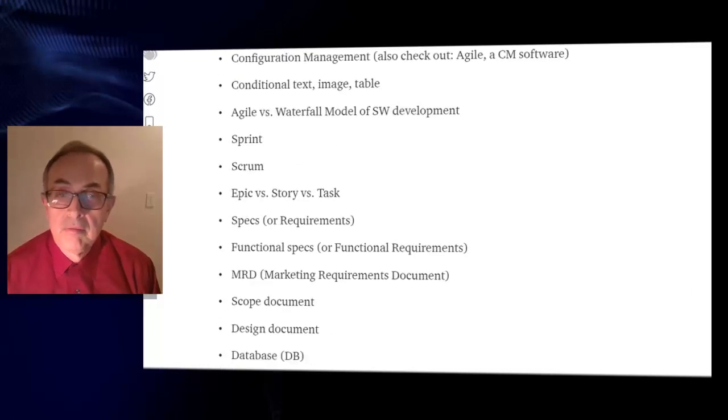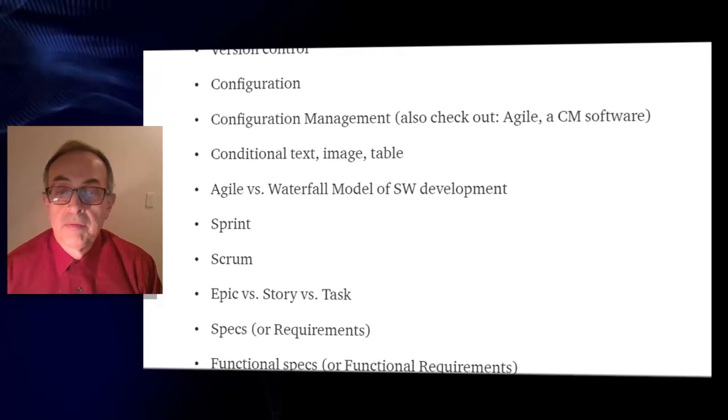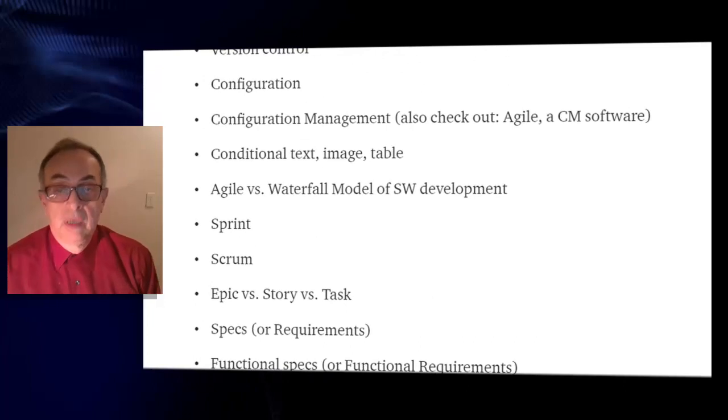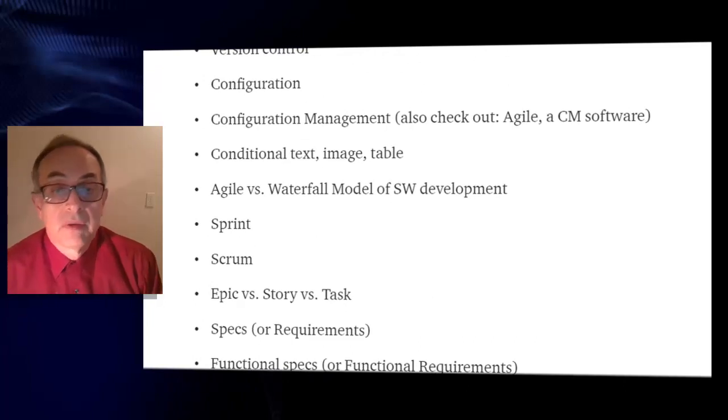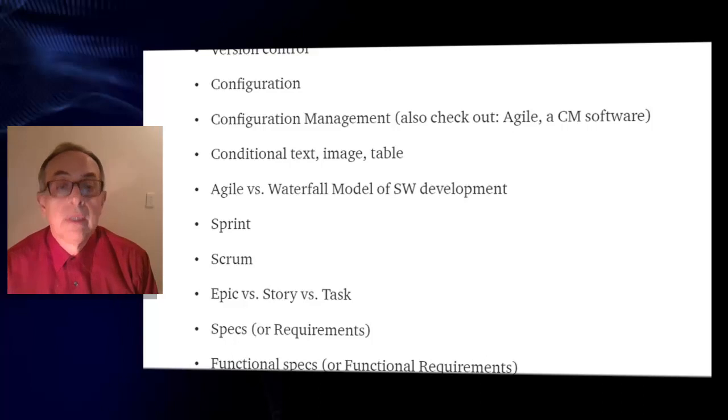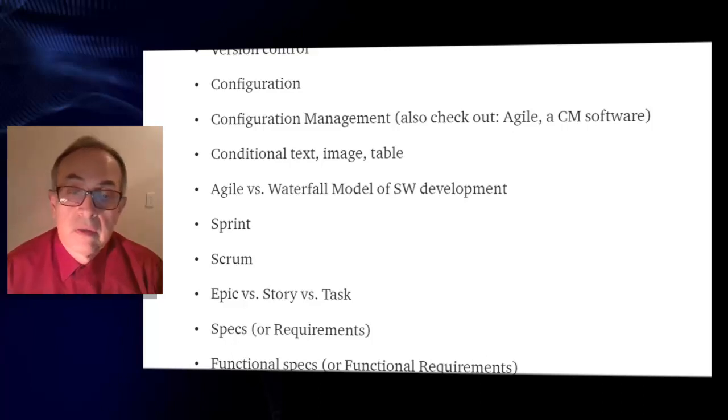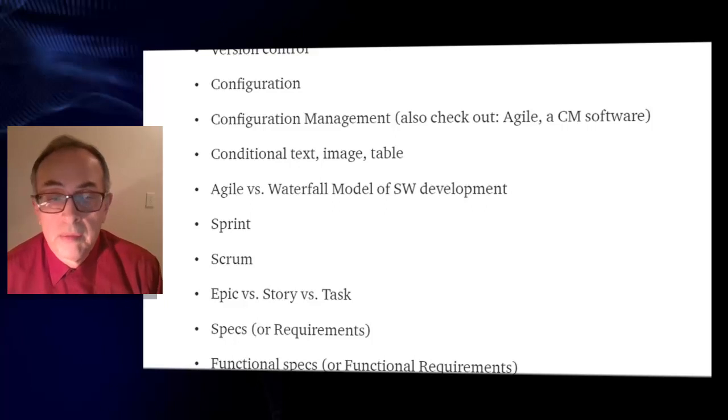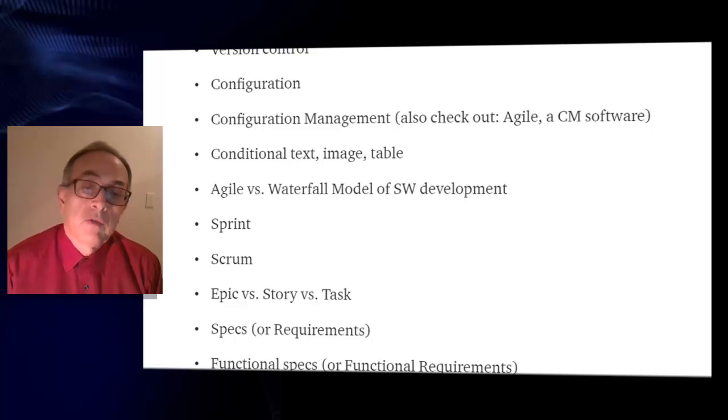Configuration, configuration management, also check out agile which is a configuration management software, conditional text, conditional image or table, agile versus waterfall model of software development.